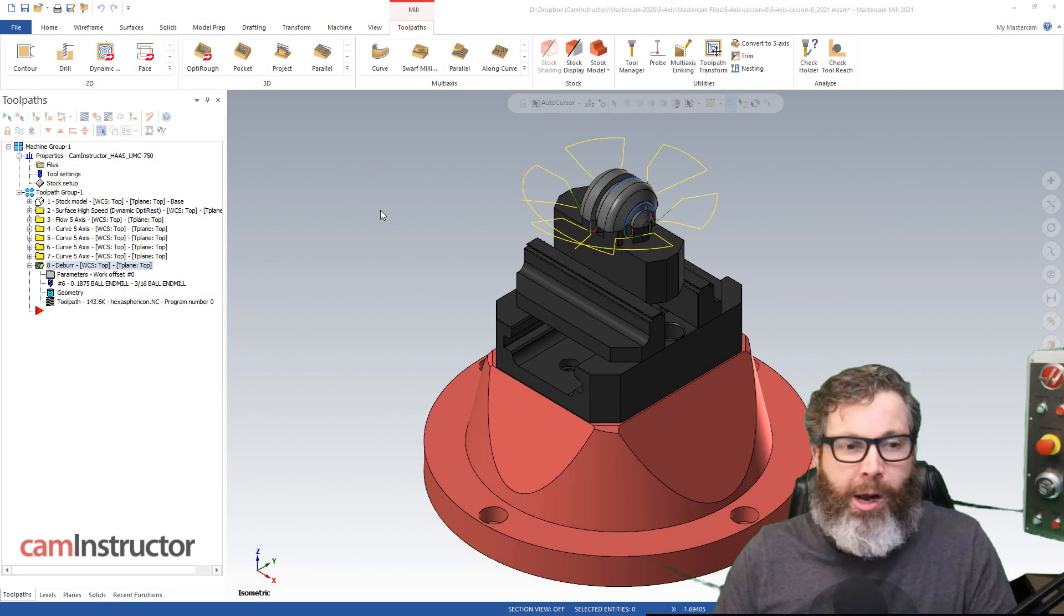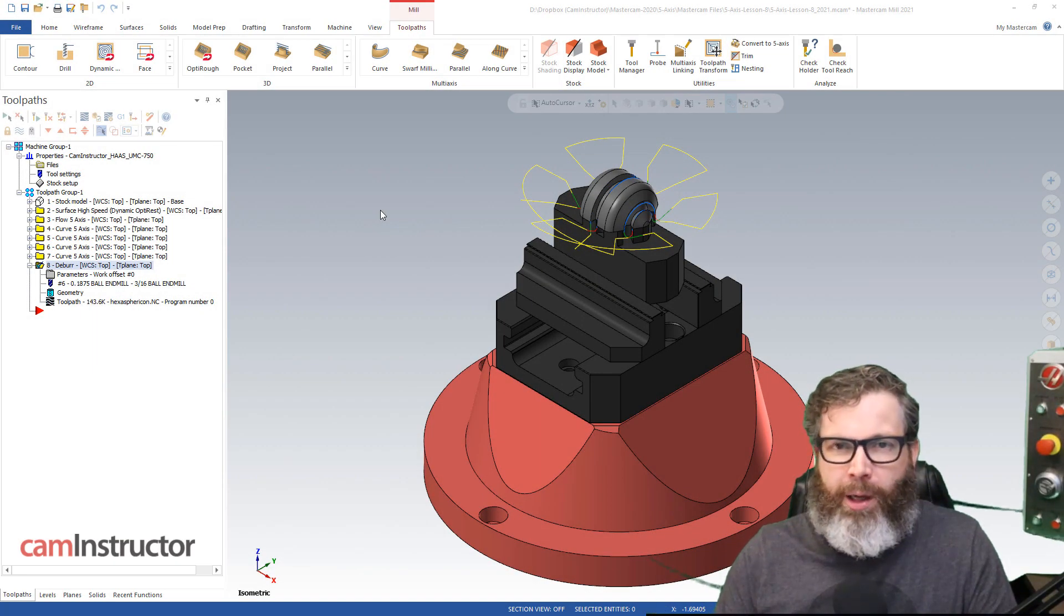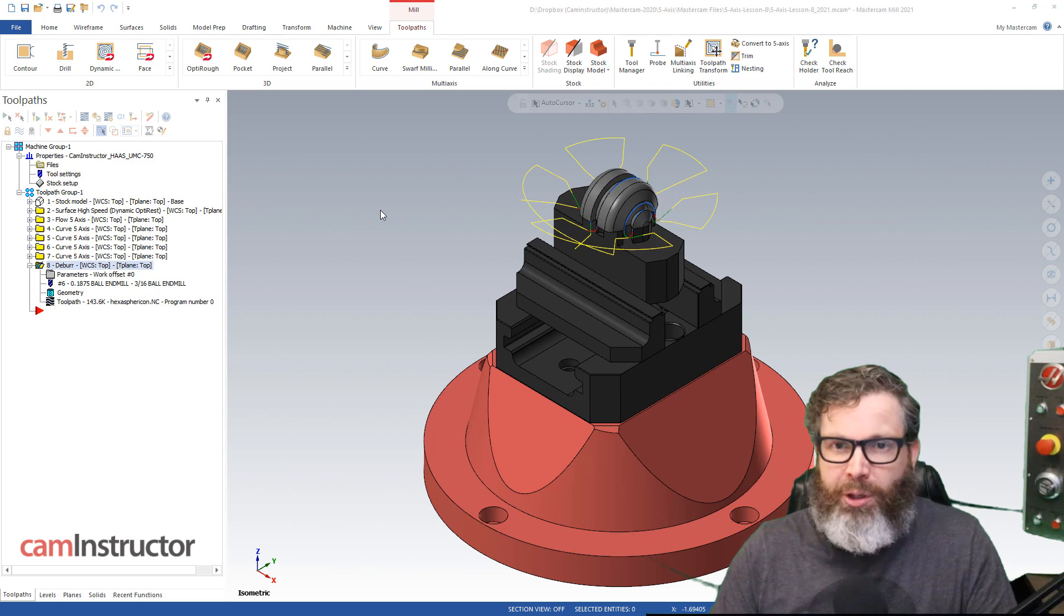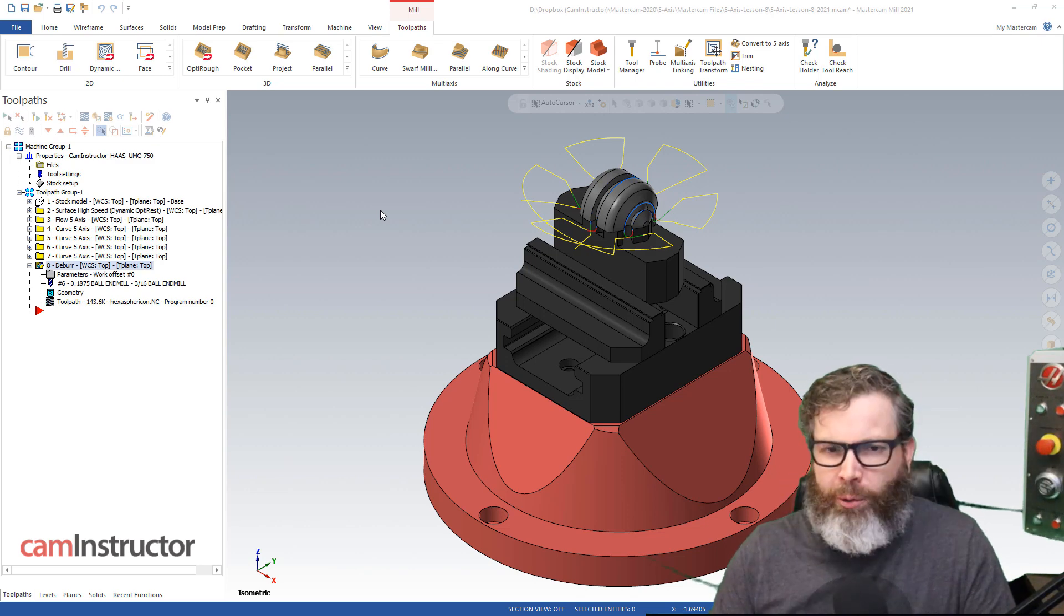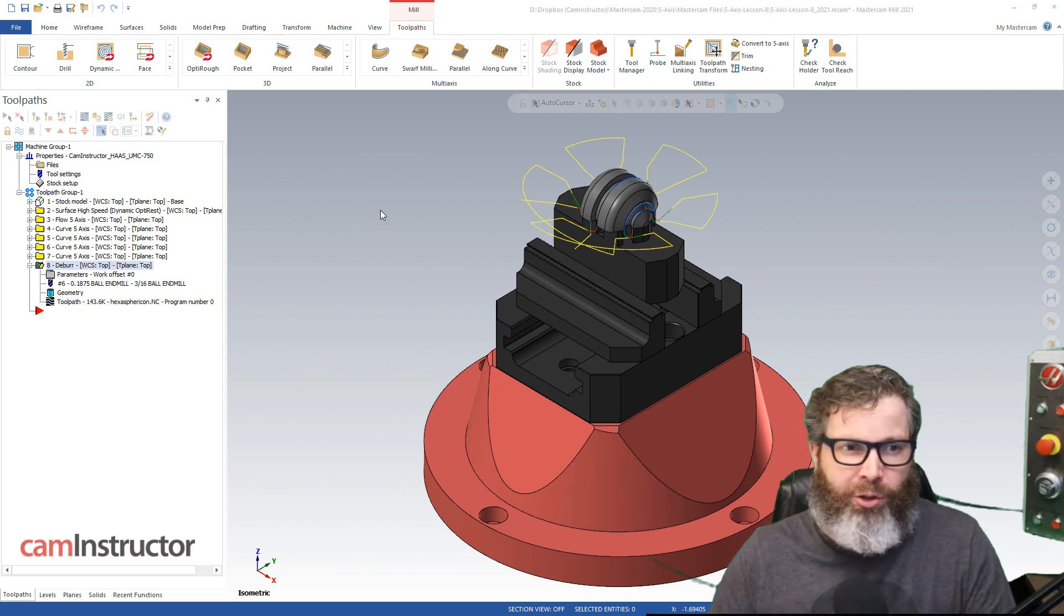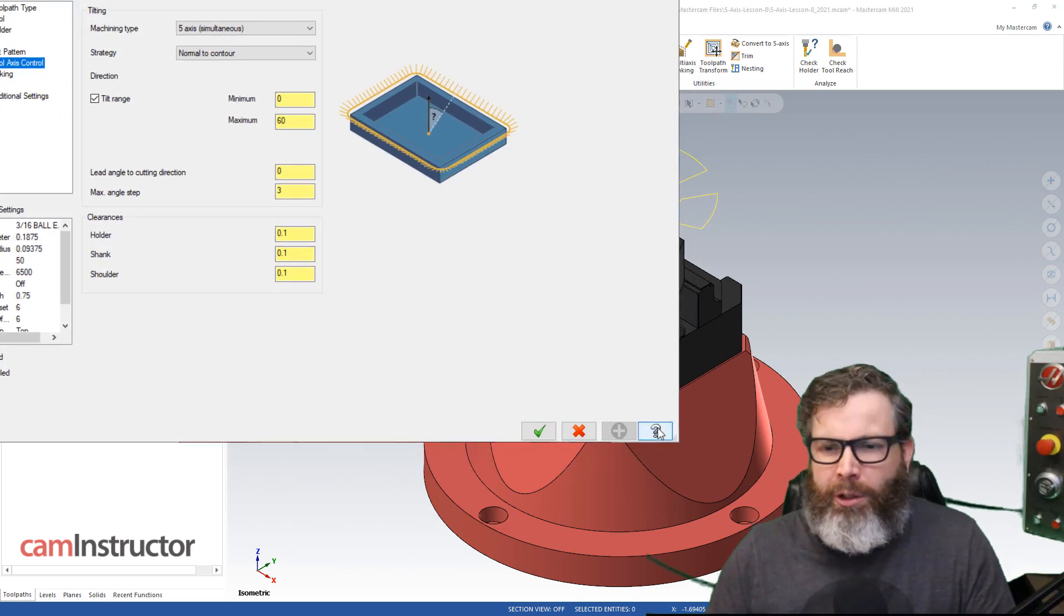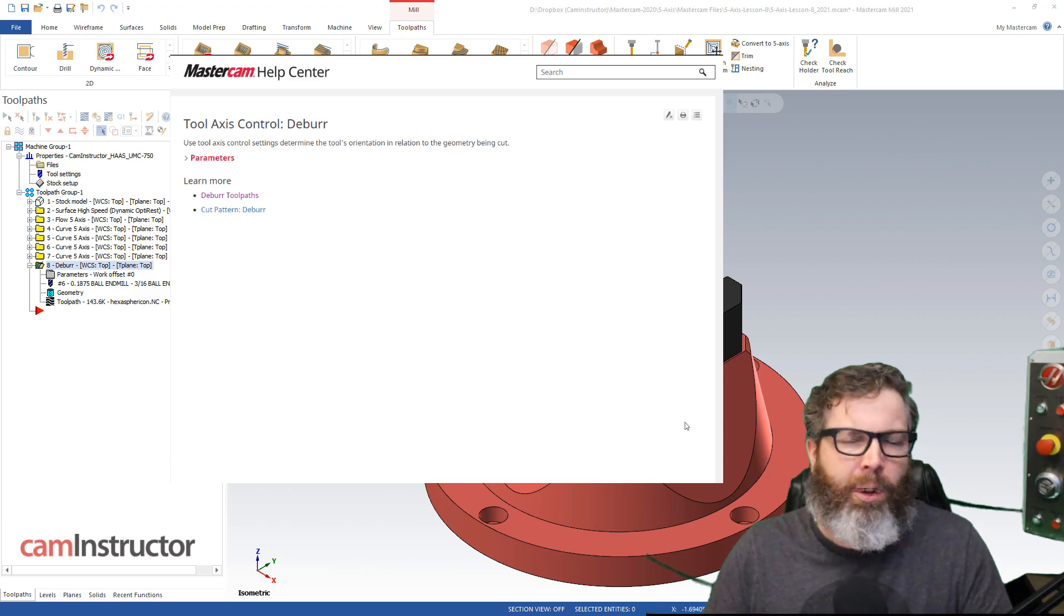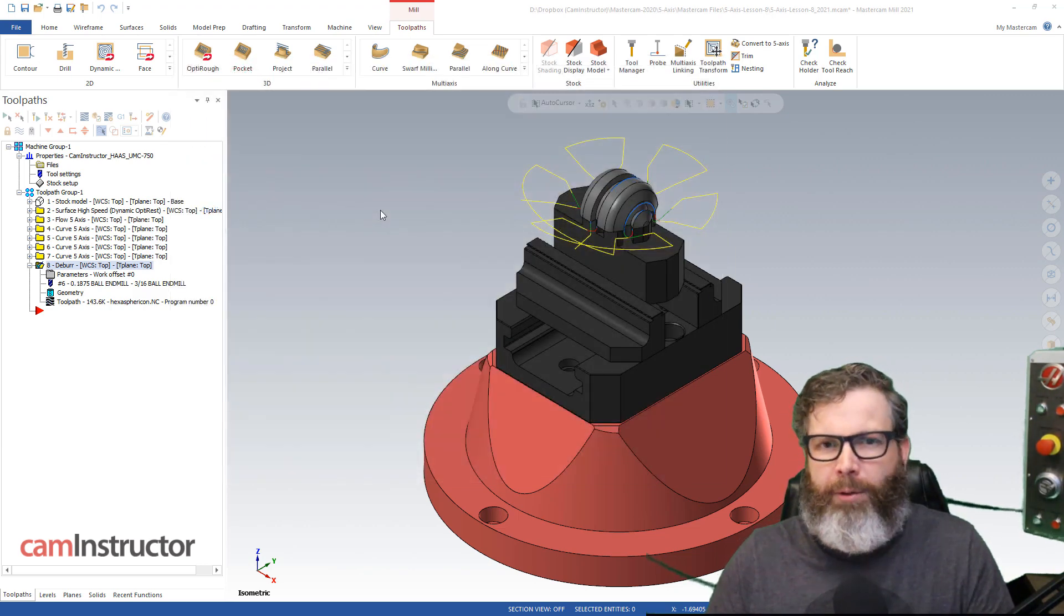So when you're working away in Mastercam, especially in the more complex toolpaths like the 5-axis stuff, sometimes you can get stuck on a parameter and not knowing what it is or what it controls. And typically what you're going to do is click on the little question mark and go to the help file for that toolpath.